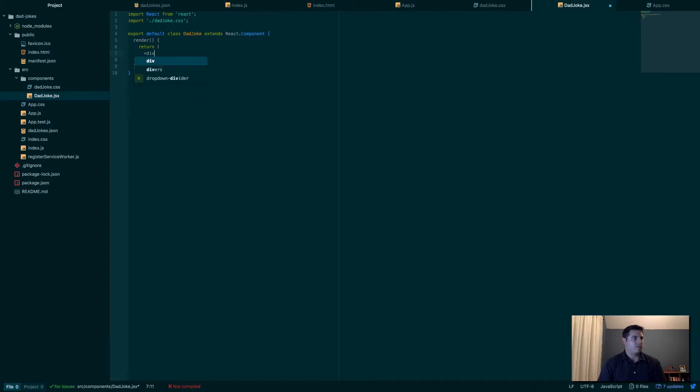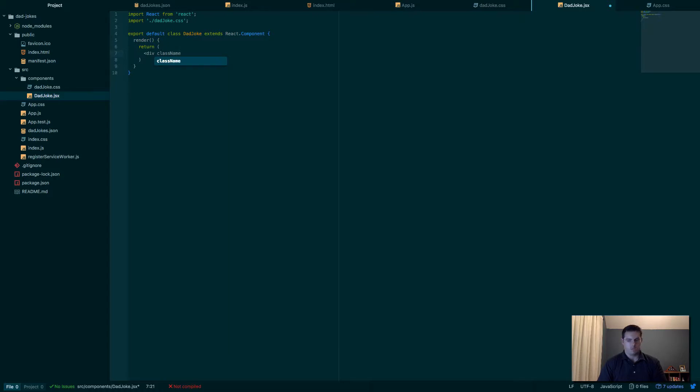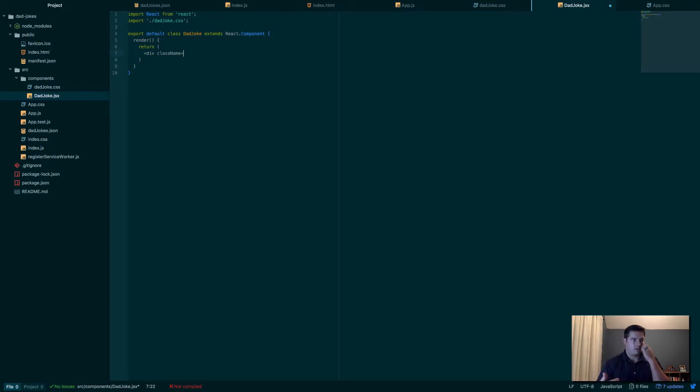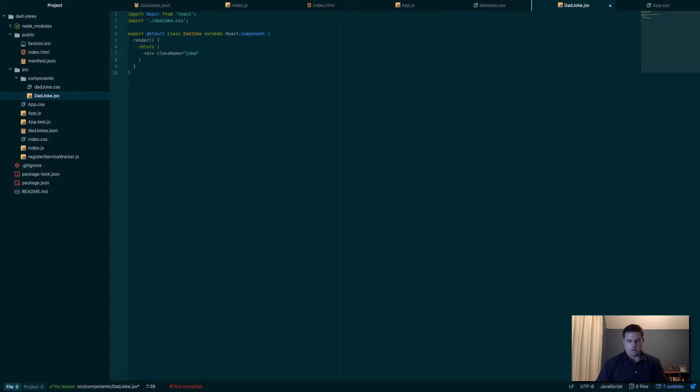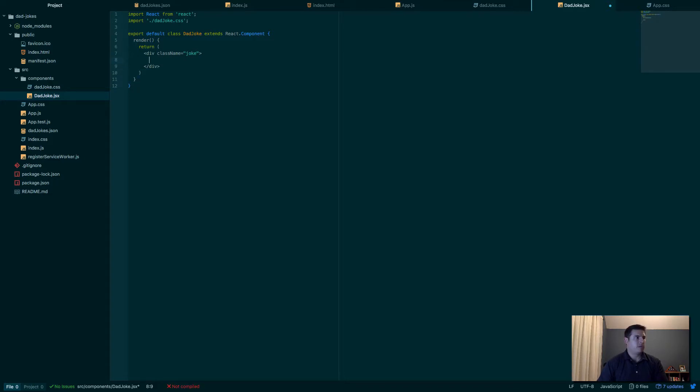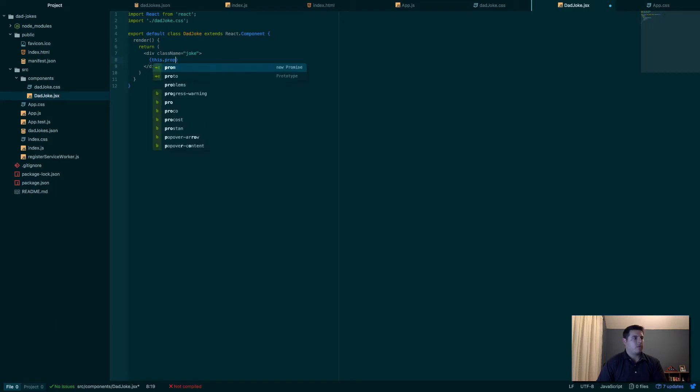And then we want to render, and say we're going to return. We will do a div with className—it's called className, not class, because class is an HTML keyword. So we have to use a different word, it's called className instead of class but it does the same thing. So className joke, which is what we created a style for earlier. And in between we're going to do this.props.joke.